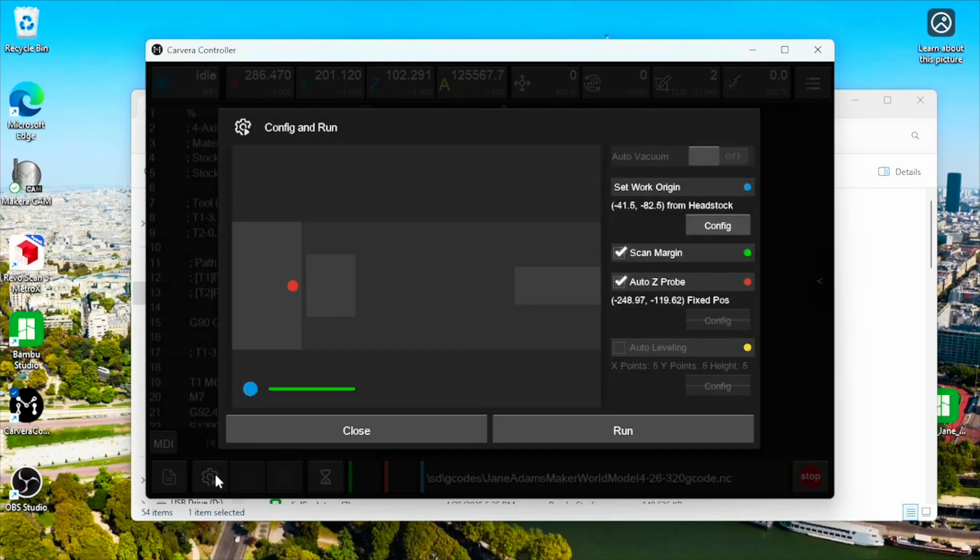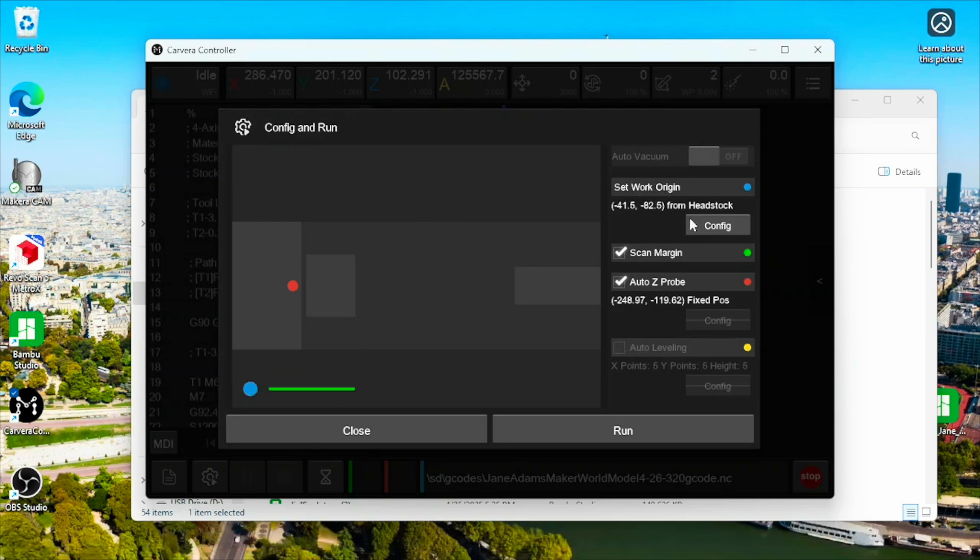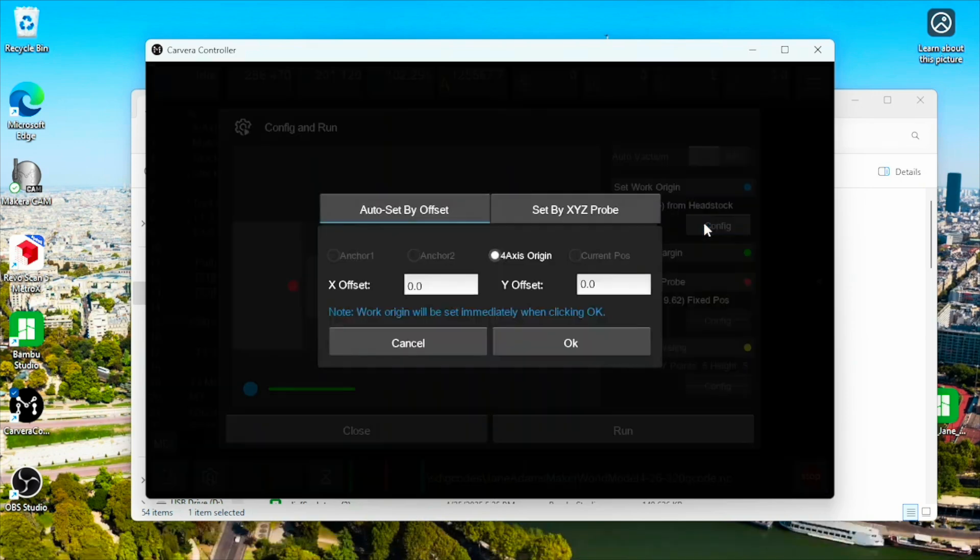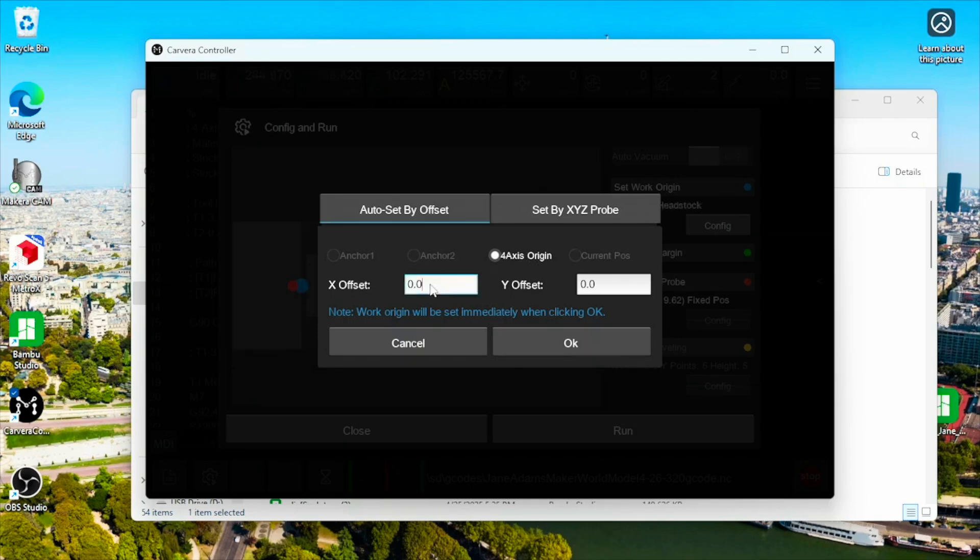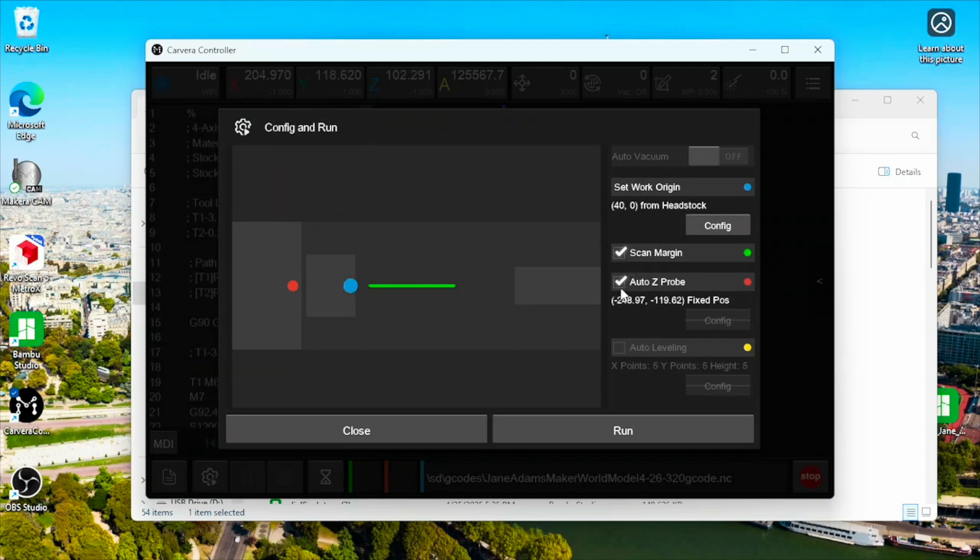Let's go to run our G code. And let's look here. Fourth axis is set on X to 40 and see what that does. That gets it further out here at the end of the tool. So I think I like that. We'll keep scan margin. Auto Z probe. And then we can run from here.